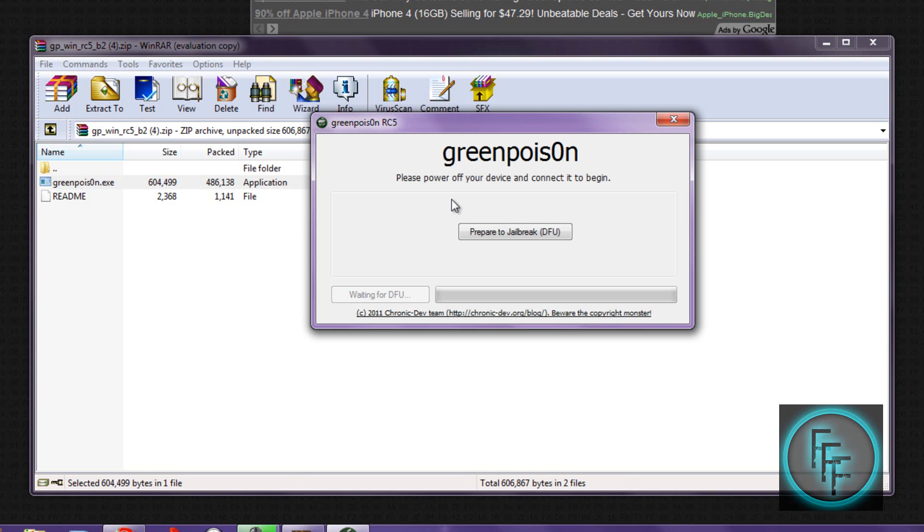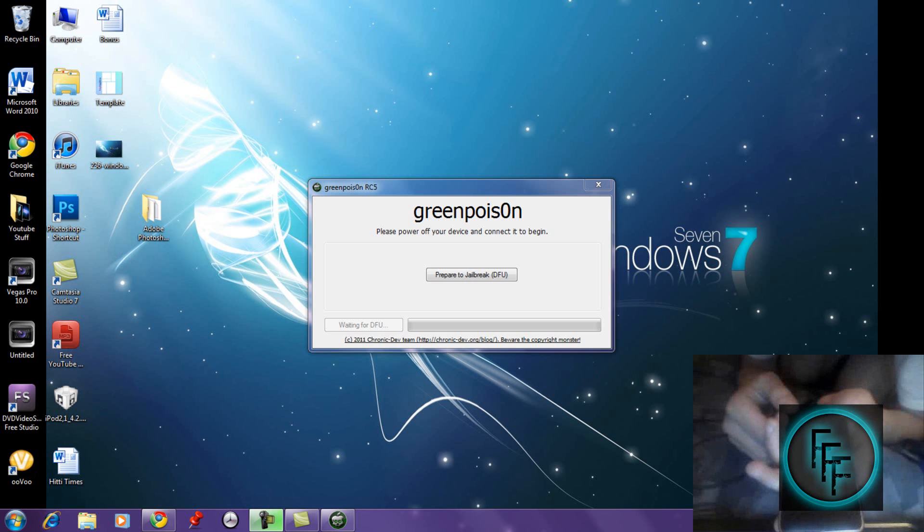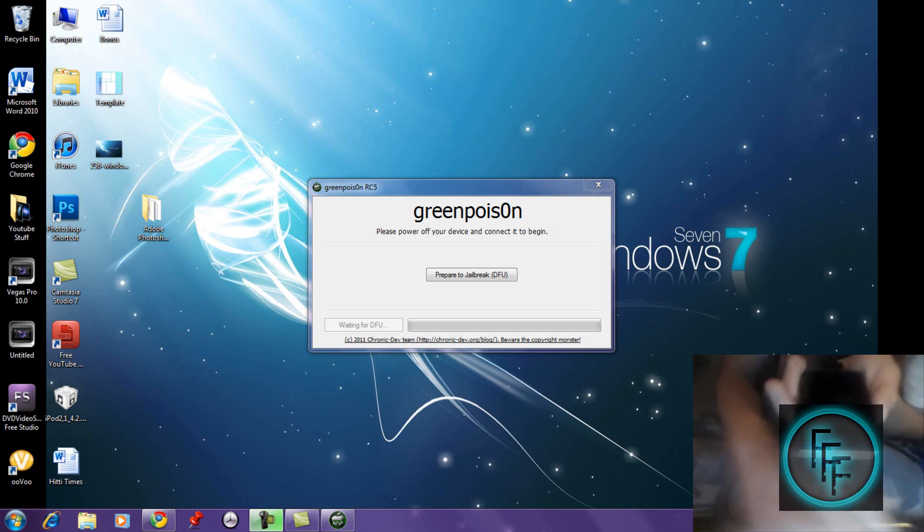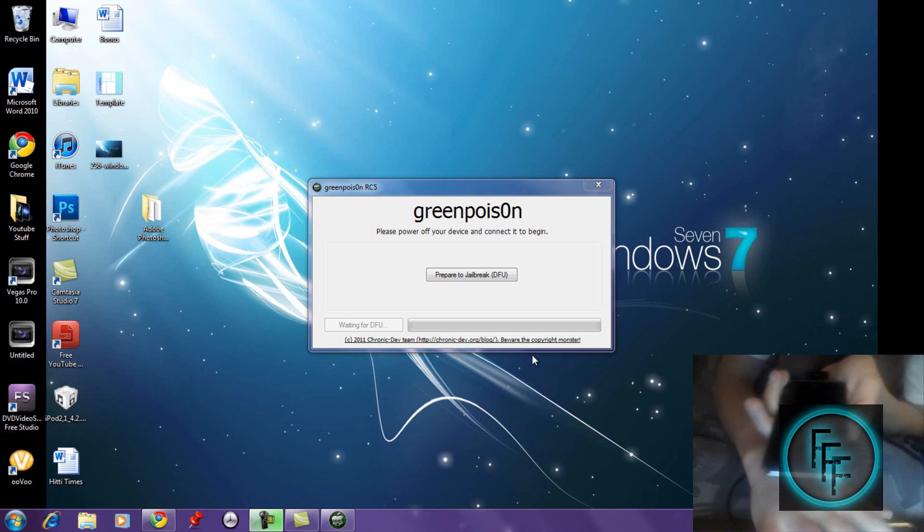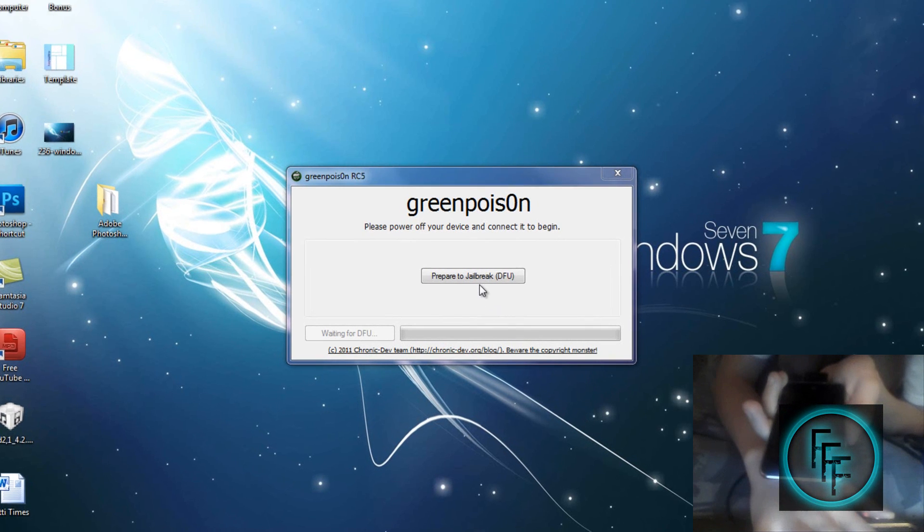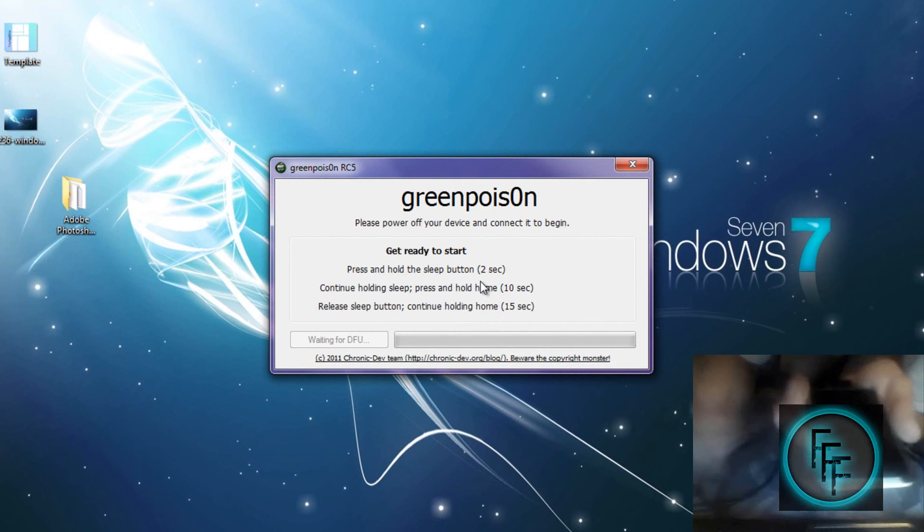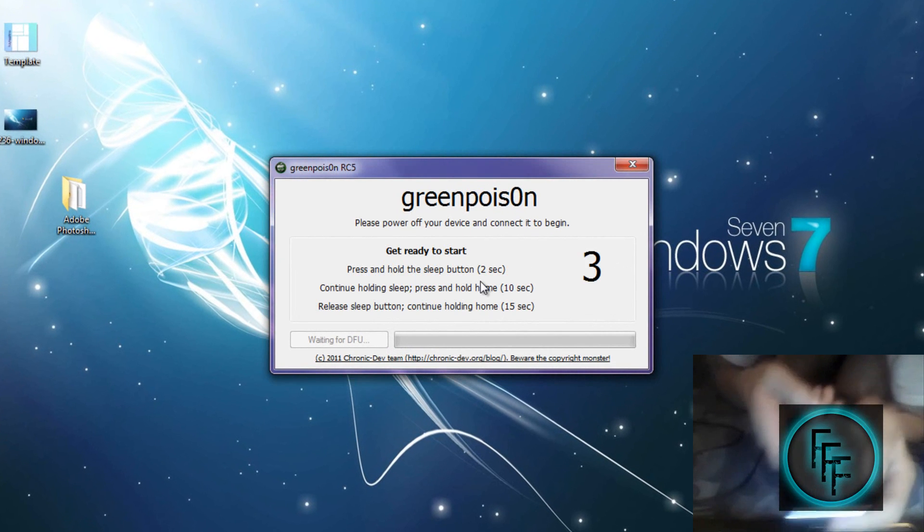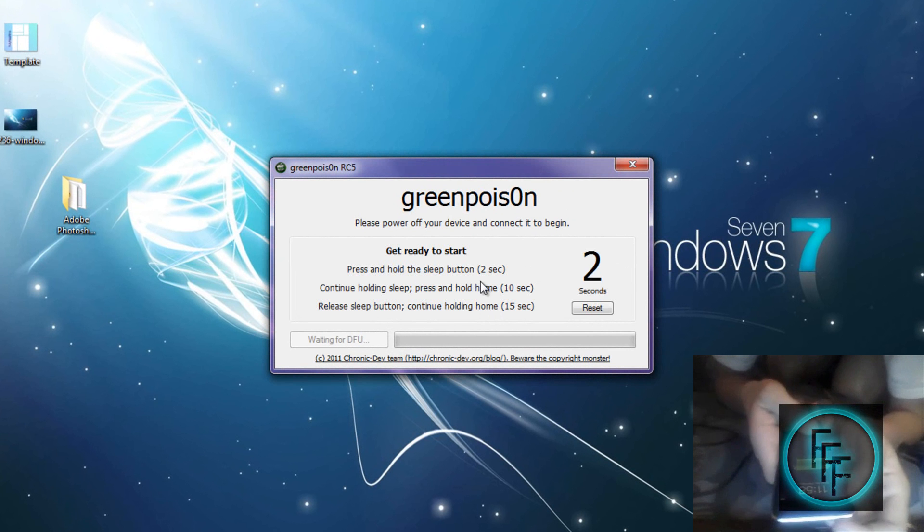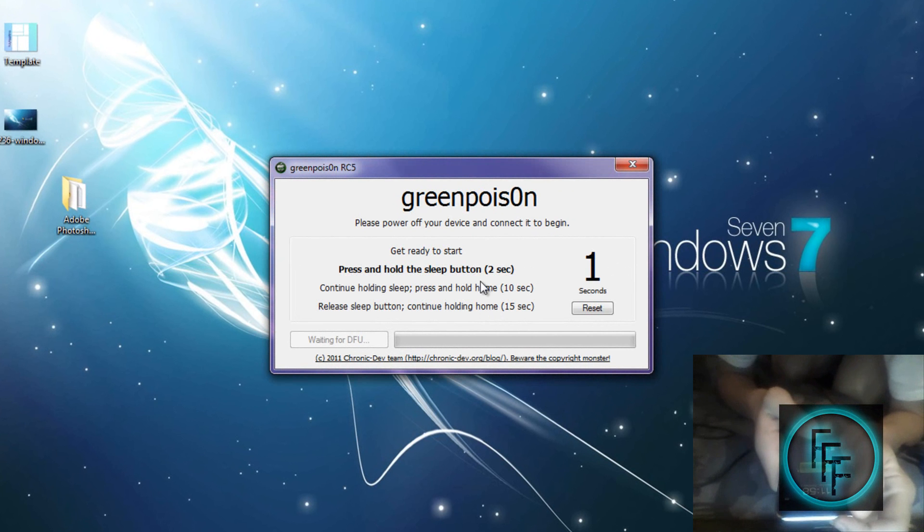I'll be showing you how to do it on my iPod. The first thing you want to do is click on 'Prepare to Jailbreak.' Get ready. First, hold the power button for two seconds.